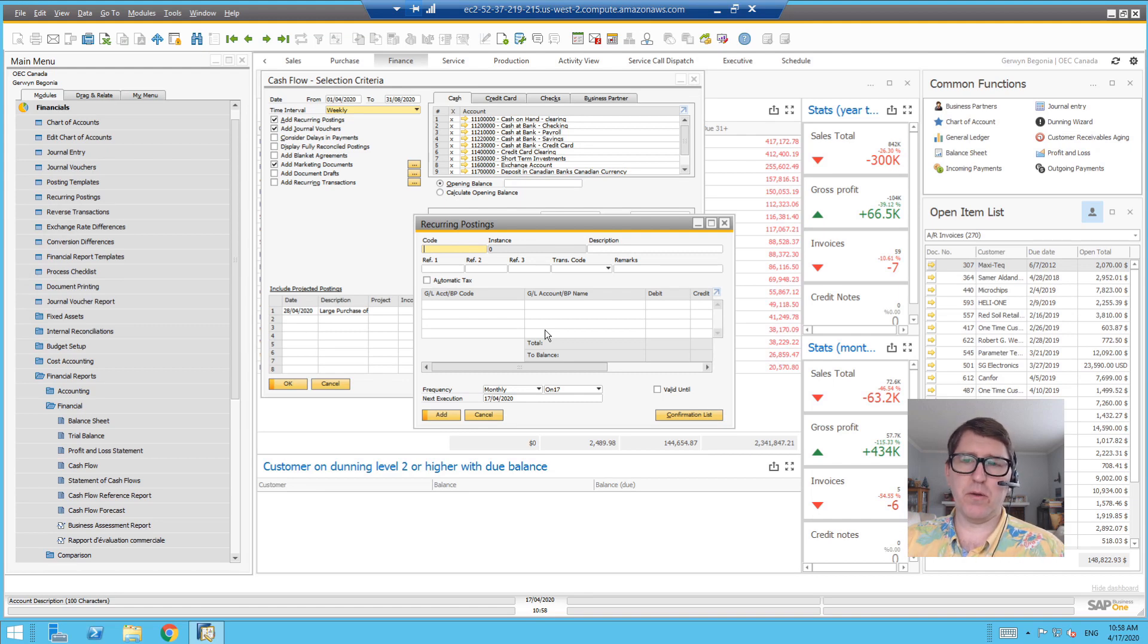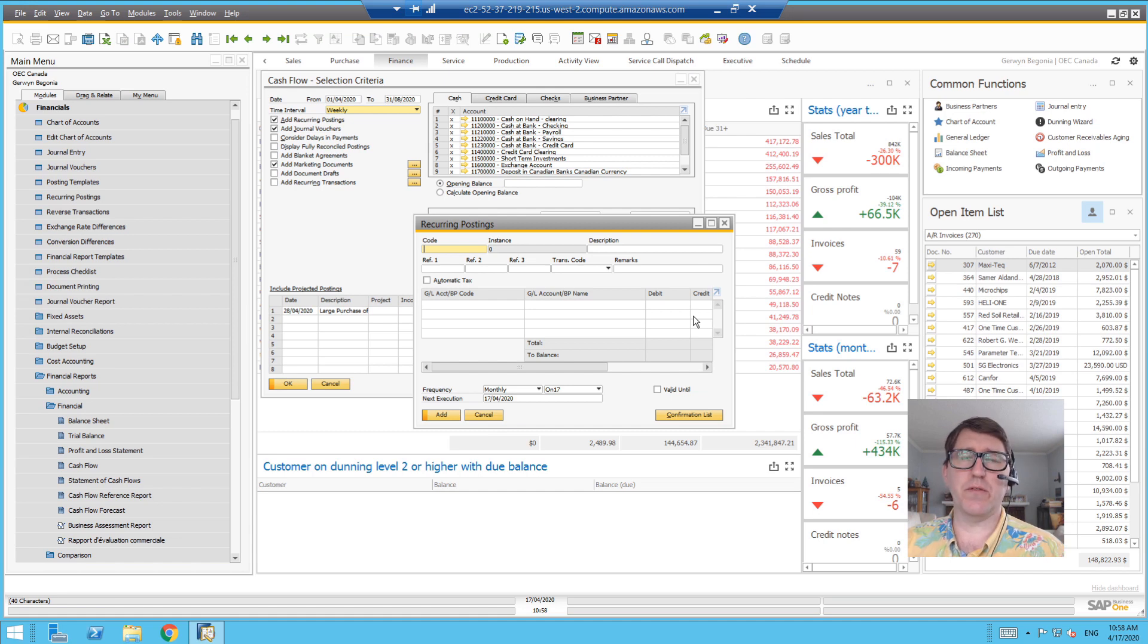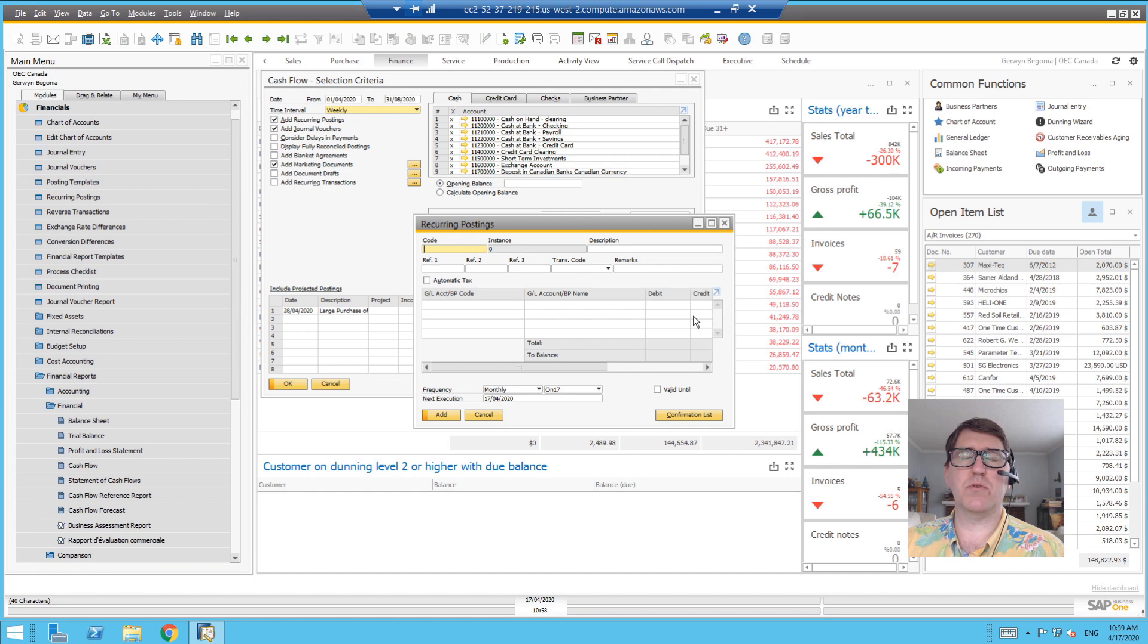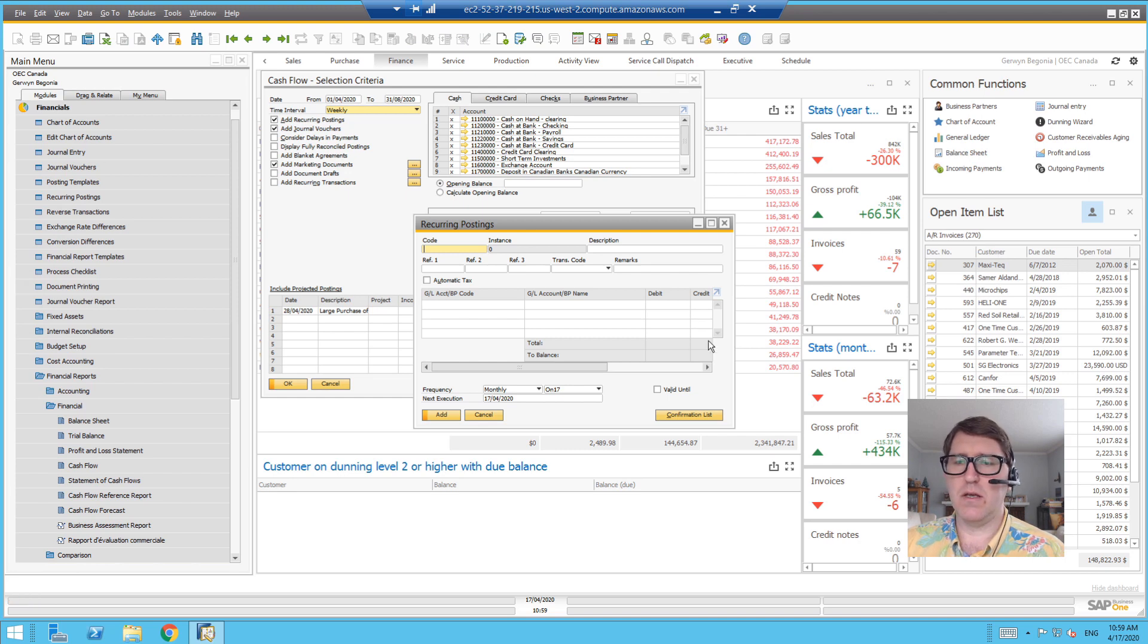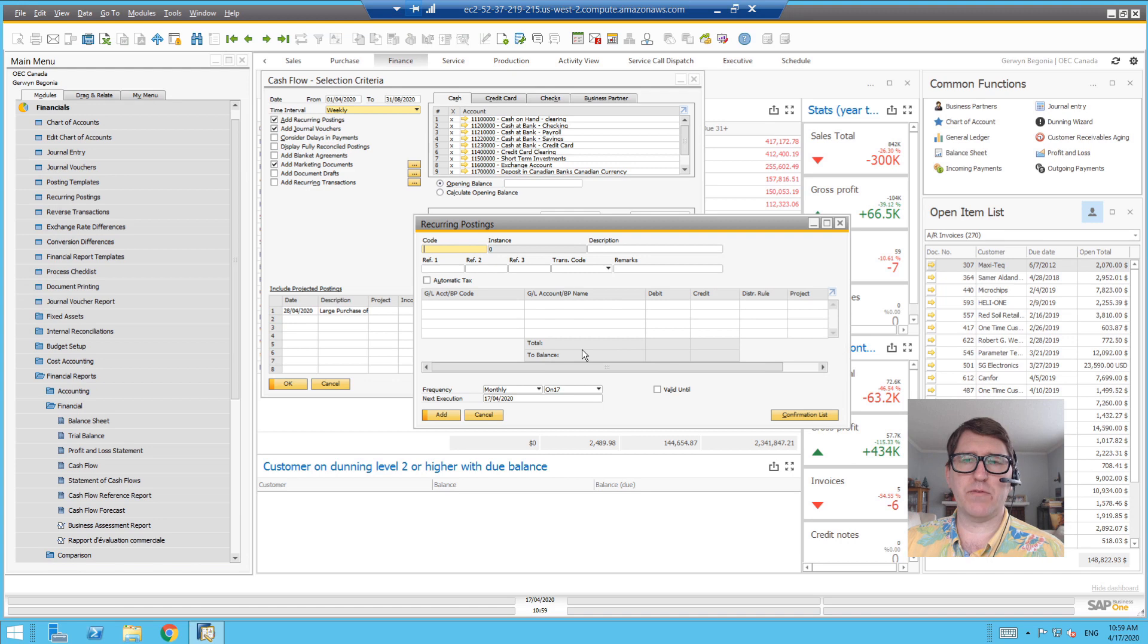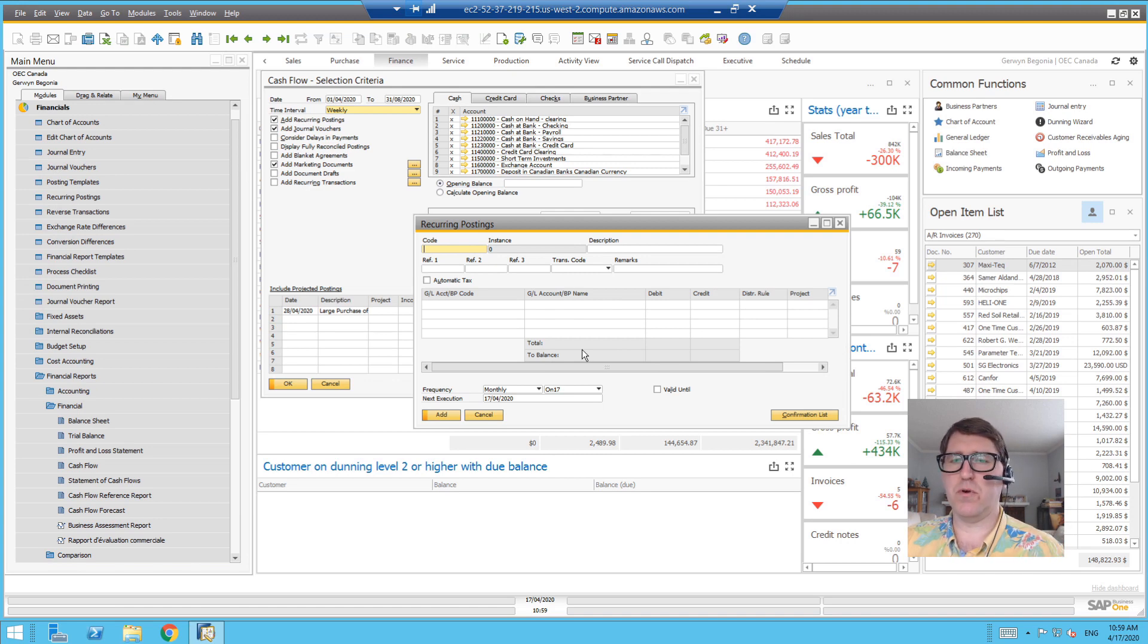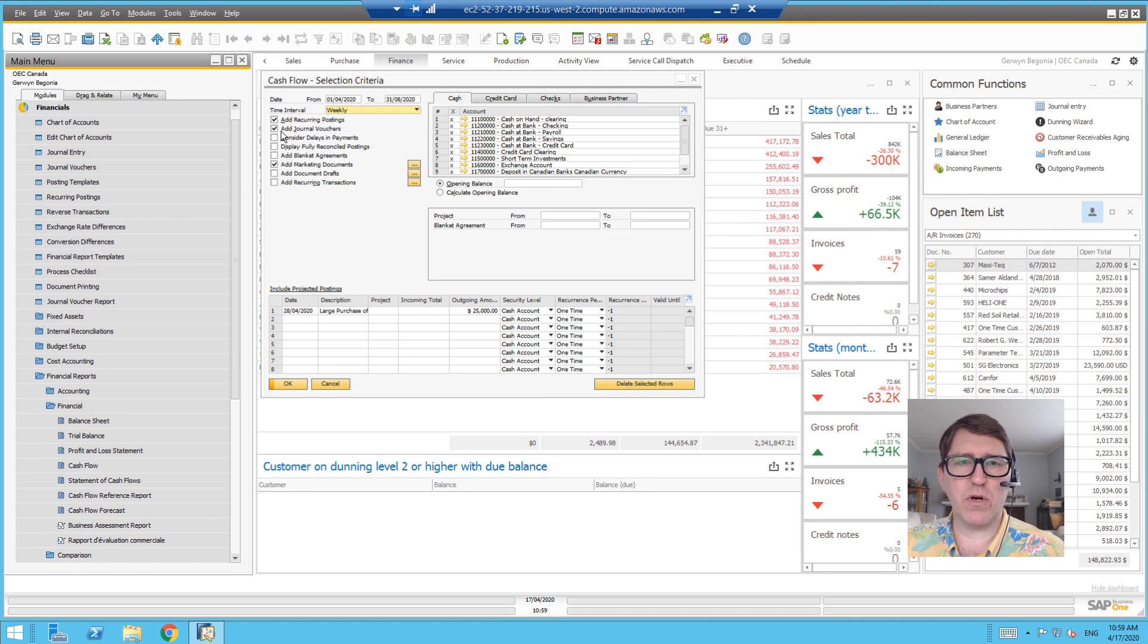So let's say you had recurring postings set up here so that on the 1st of every month, you're making a journal entry for some sort of transaction with known account determination and known balances. These recurring postings don't have to be completely automated. Typically there's a review process to make them happen. But those can be considered in the cash flow forecast.